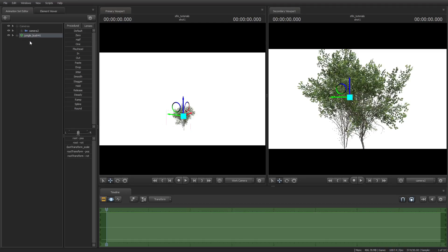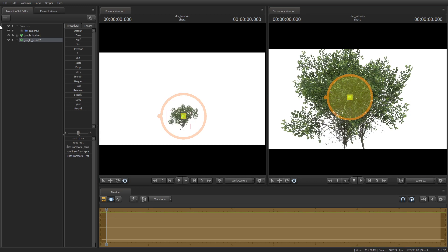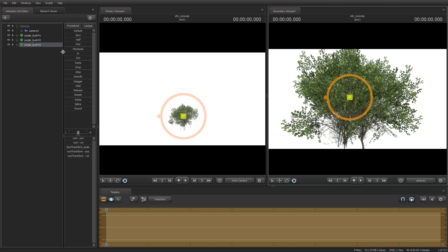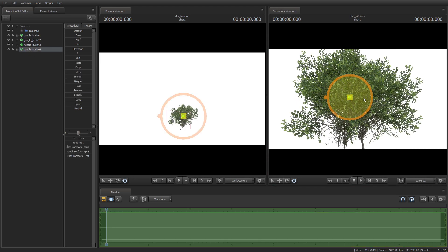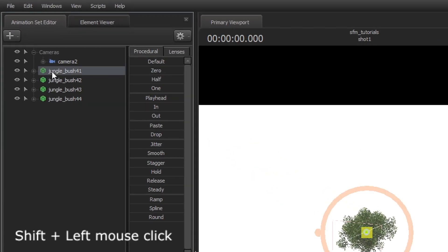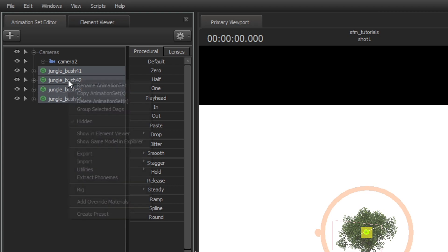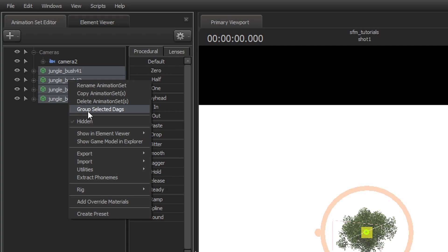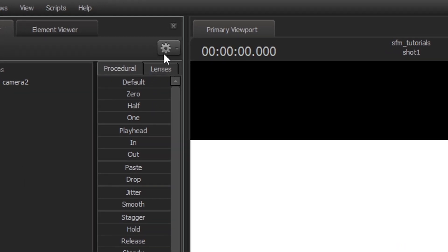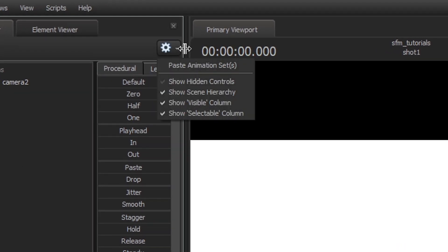Now you can duplicate them if you want for more props or to thicken the bushes. Then select all of the props with shift left mouse, then right click and select group selected tags. If it's not working, go to the gear icon and check show scene hierarchy.